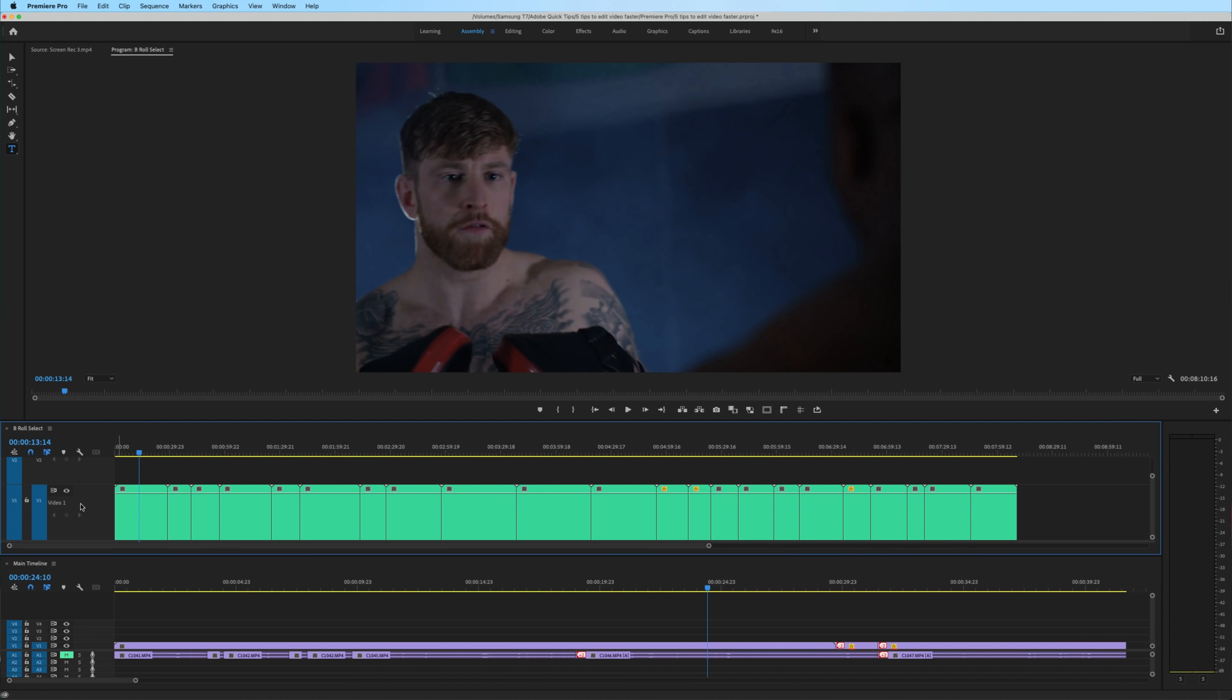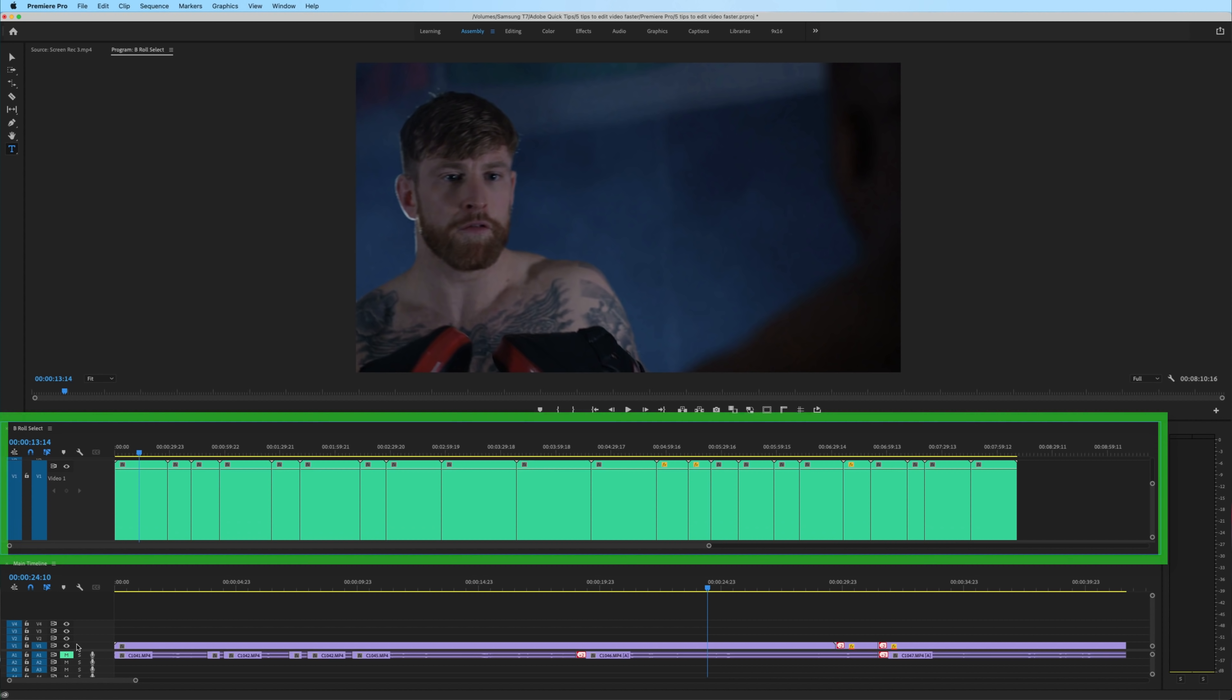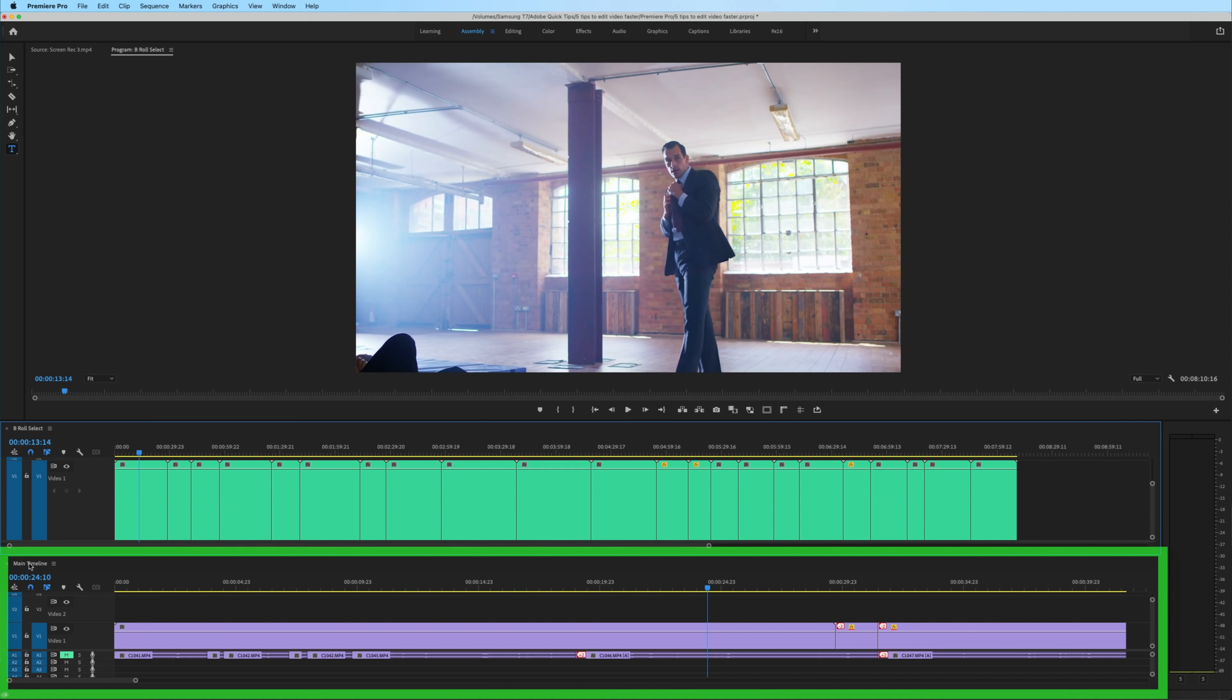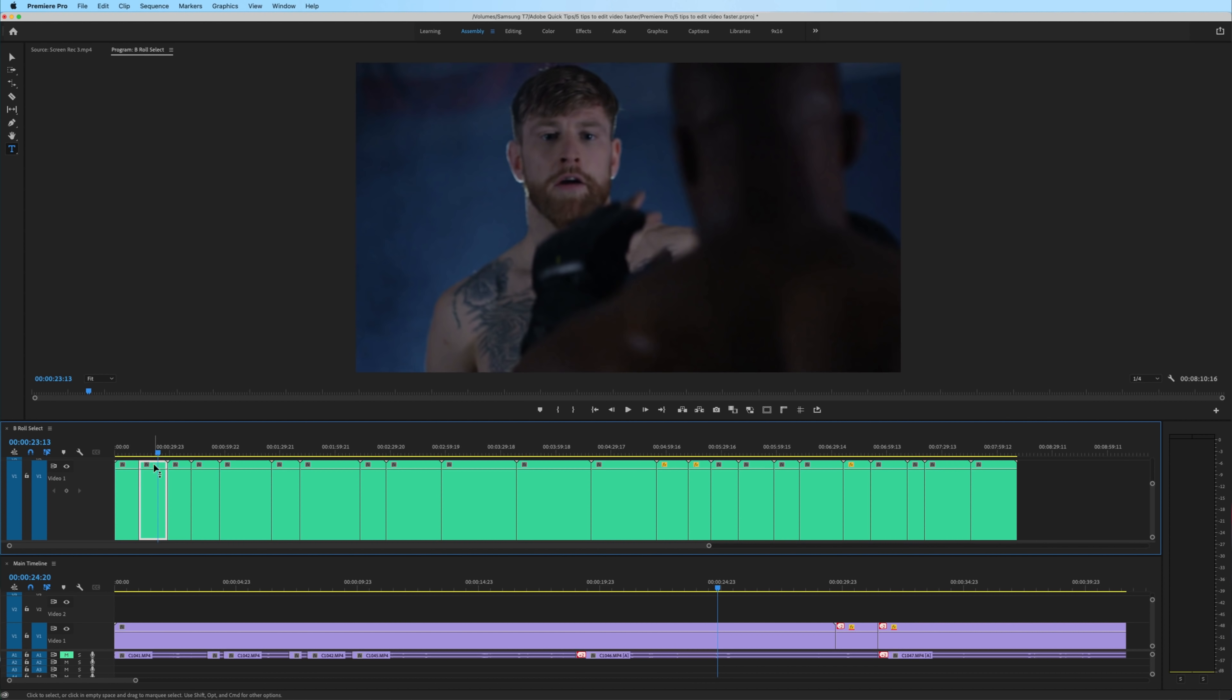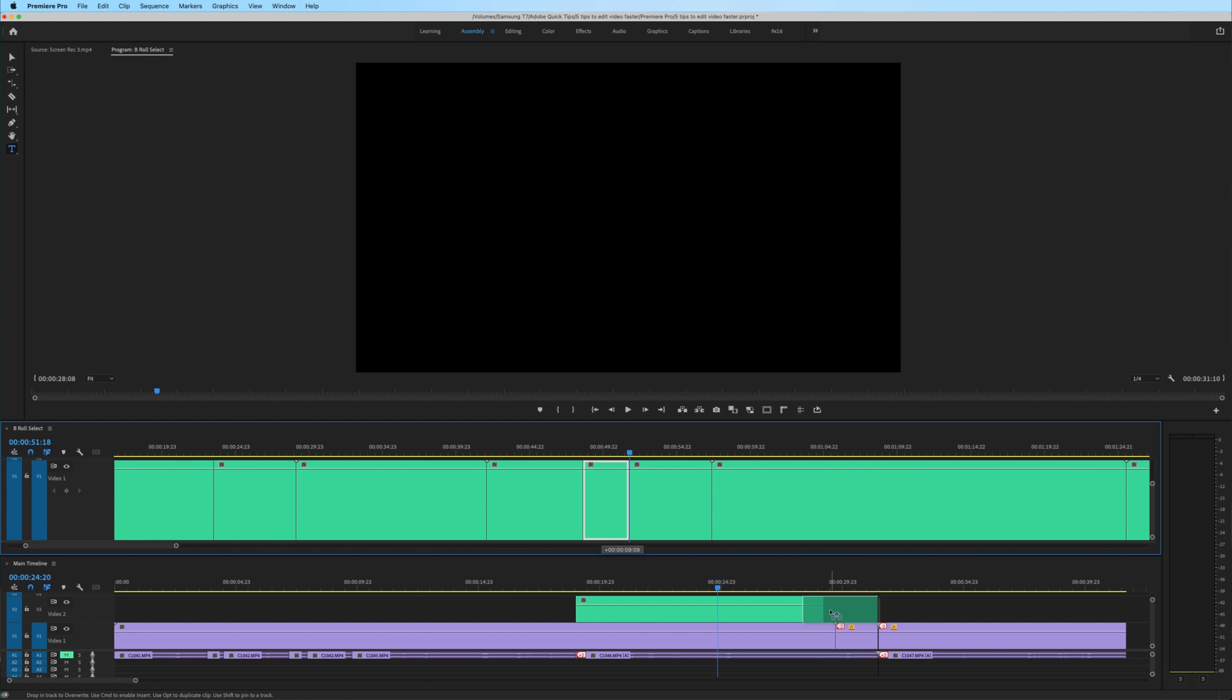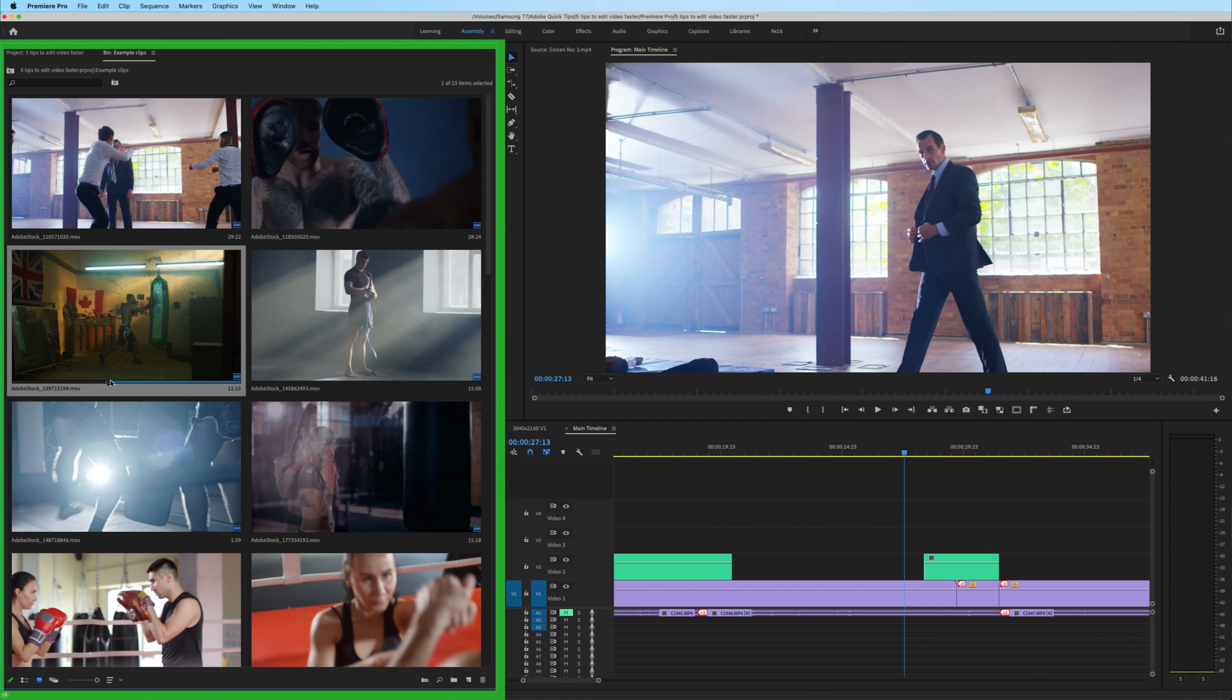This is a specific kind of workspace that stacks two timelines on top of each other. An example of where I might use this is to create a selects reel of all of my B-roll and put that on one timeline. Then I have my main timeline on the bottom. And any time I need to fill in B-roll onto the main timeline, I can just scroll through and pick and choose the selects that I need to bring down.